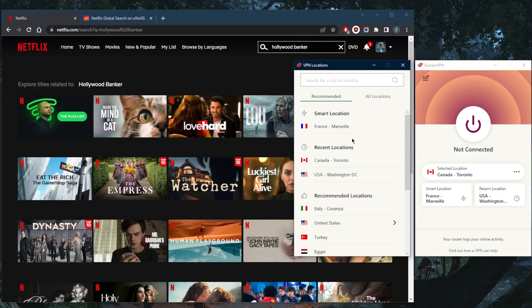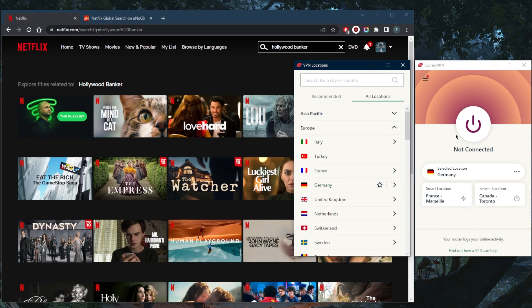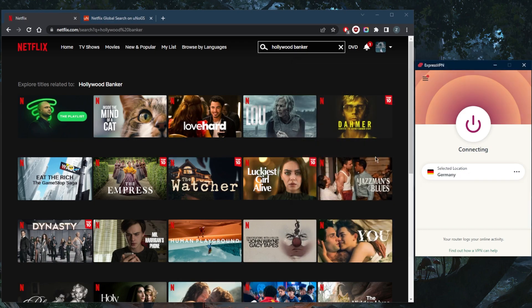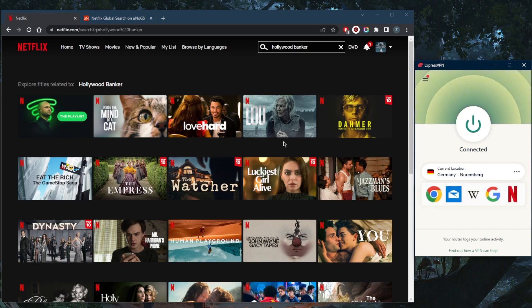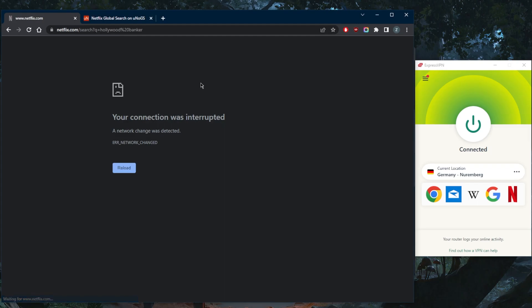So in this case we're looking for the German library, so simply connect to Germany using any of these VPNs. The moment you're connected, all you need to do is refresh the Netflix page and Hollywood Banker should show up as the first option right here. As you can tell, it is as simple as that.